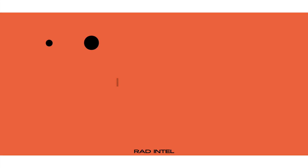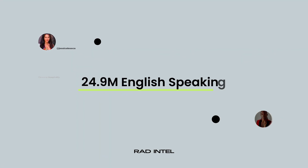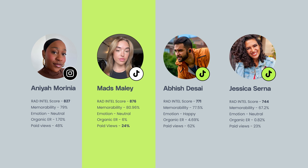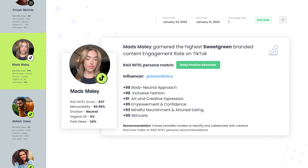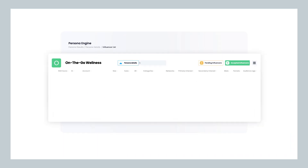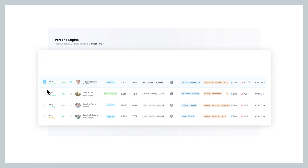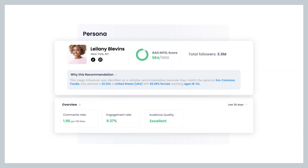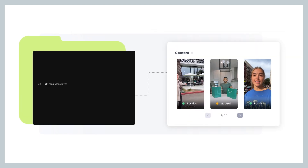Informed by your RAD Intel personas, our influencer discovery tool sweeps a database of over 24.9 million influencers and their content. At the touch of a button, our AI builds detailed scores and insights for each influencer. RAD Intel informed influencers consistently outperform historical benchmarks, because the influencers RAD Intel recommends embody your persona. The AI searches for talent that knows how to connect with your growing audience.